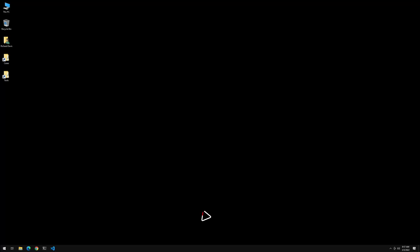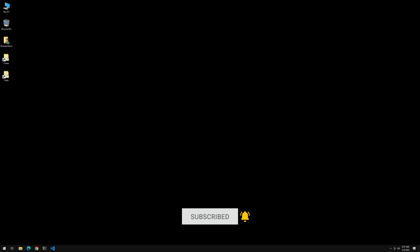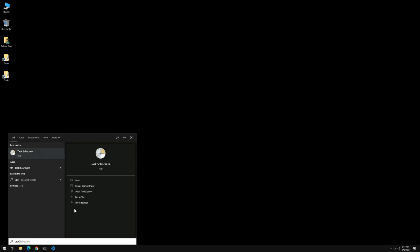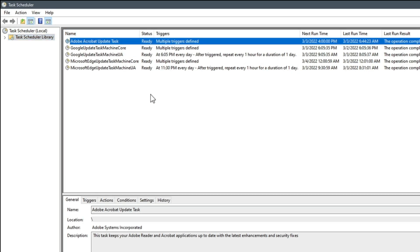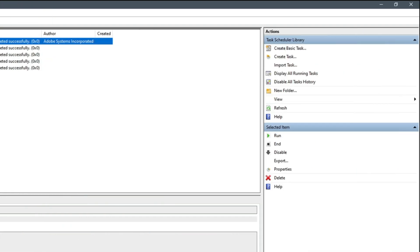Here we are in our Windows 10 box. I should mention this is just a plain vanilla install of Windows 10, nothing special here. Let's go to Start and run Task Scheduler. I'll click this and start typing 'task' — there it is, Task Scheduler. Let's open that up and resize it so you can see the existing tasks. Nothing exciting at all, just the standard stuff you would find on a normal system.